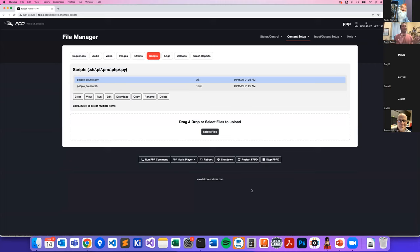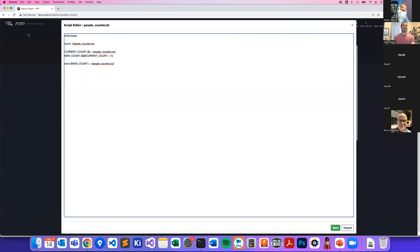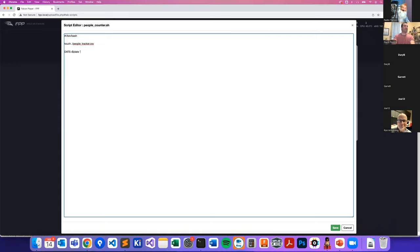But there's not much value without date information. Let's alter the script — changing the filename to `people_tracker.csv`. Creating a new variable called `date` using the format `+%Y-%m-%d` for year, month, date.